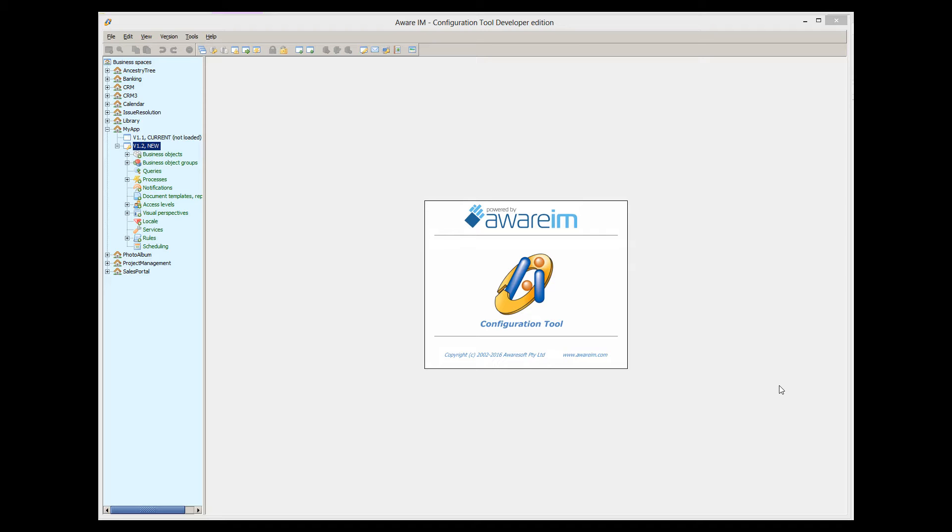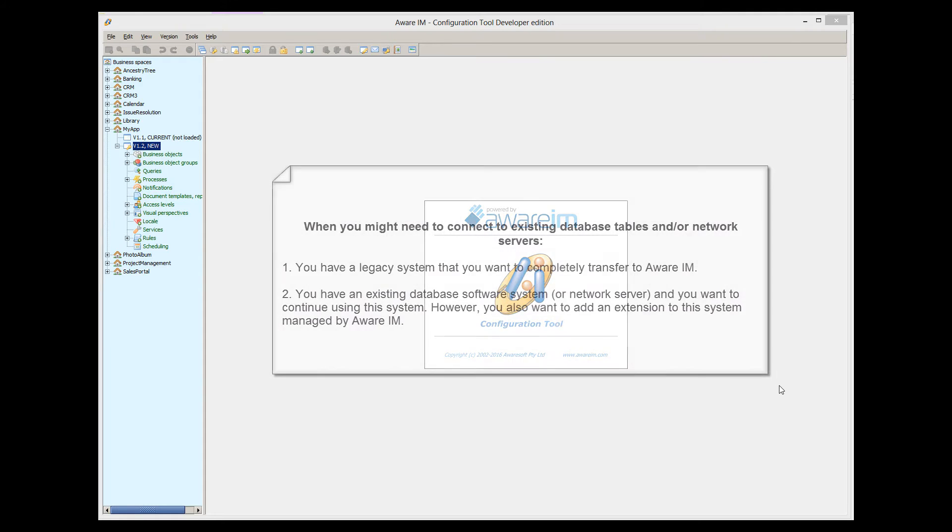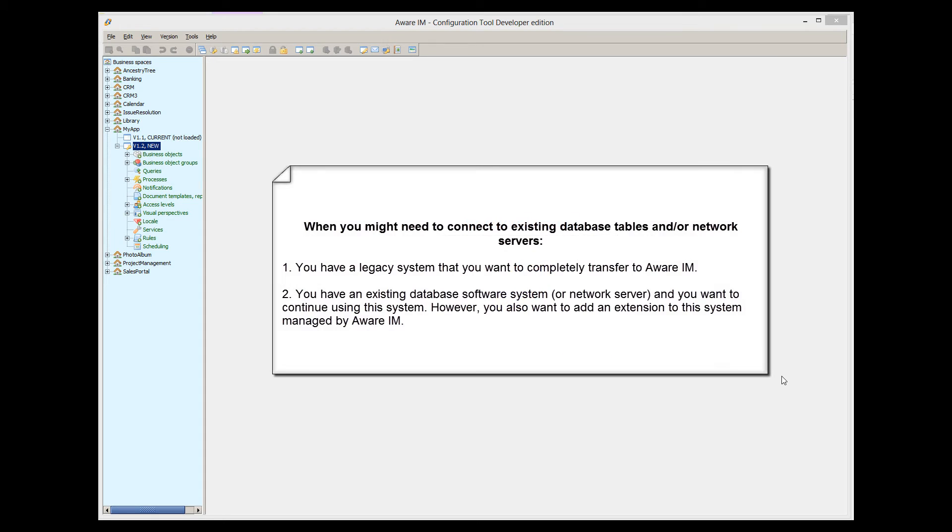There are at least two scenarios when you might want to do this. You have a legacy system that you want to completely transfer to Aware.i.am. Or you have an existing database software system or systems or network server, and you want to continue using this system. However, you also want to add an extension to this system to be managed by Aware.i.am.